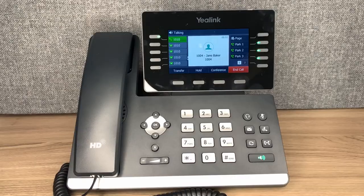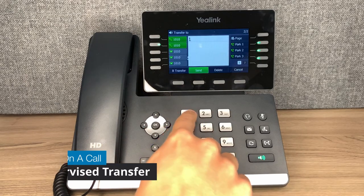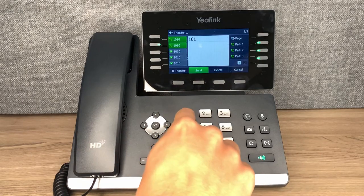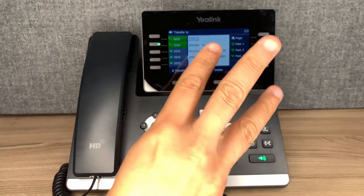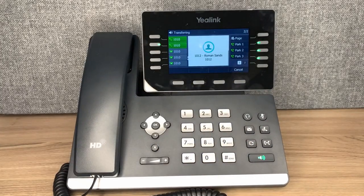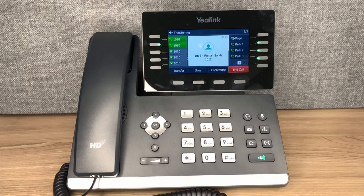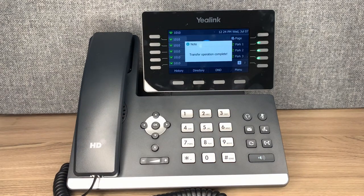To speak to the receiving party before transferring a call, press transfer, dial the receiving number, and wait 3 seconds. The original caller gets automatically placed on hold, and line 2 opens up for you to speak with the receiving party before transferring. Once the receiving party is ready, press the transfer button to connect the caller and the receiving party directly.